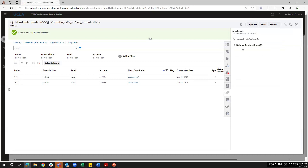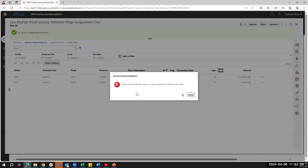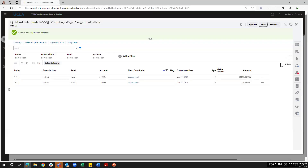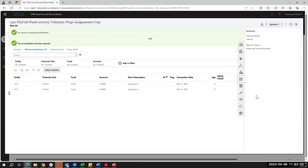If there are attachments, I can download and review supporting detail. As a reviewer, instead of a Submit button, I have the ability to either approve or reject the reconciliation. If I click Reject, I get an error requiring a rejection reason so preparers know what next steps are needed. The rejection reason field sits in the attribute drawer. I'll enter 'Please add supporting detail' so the preparer knows they need to add an attachment, then click Reject.